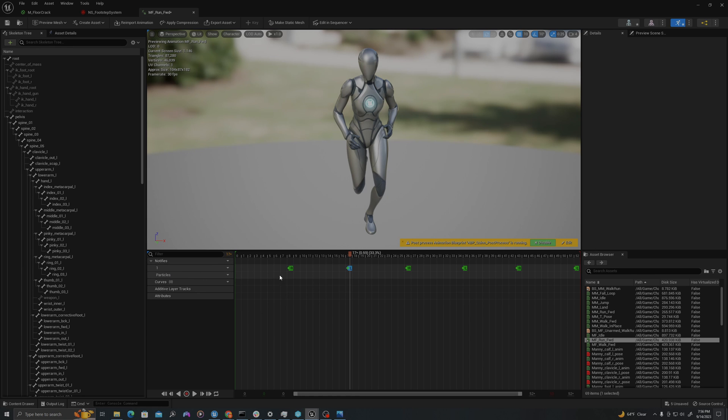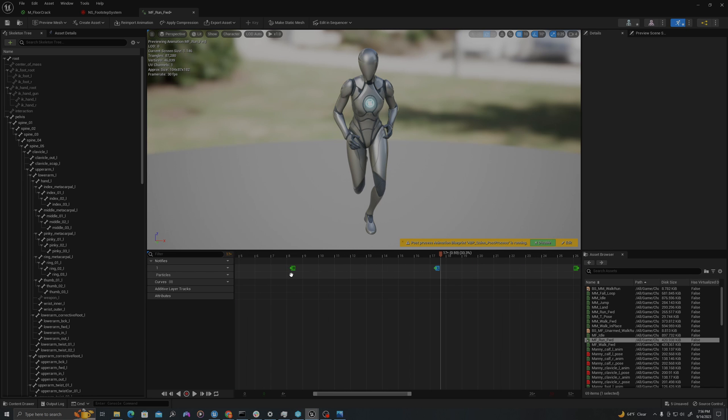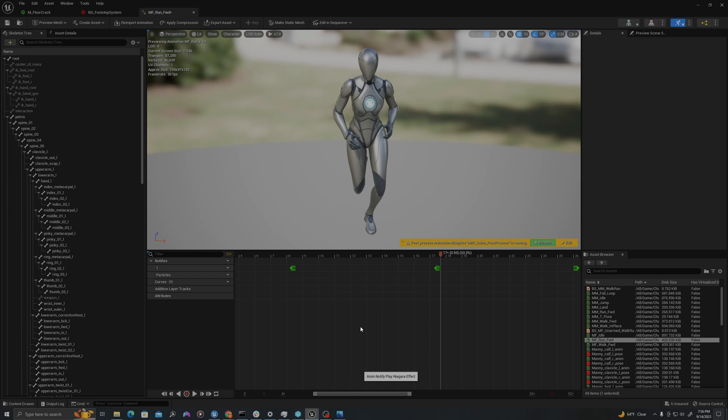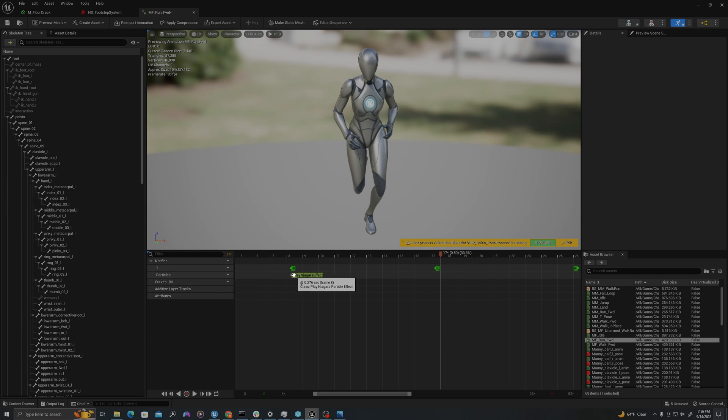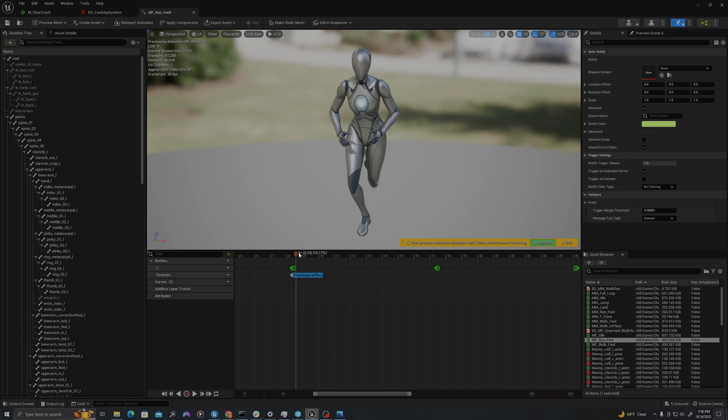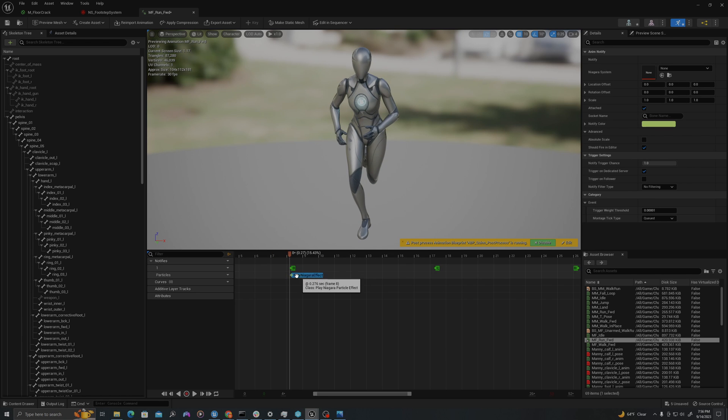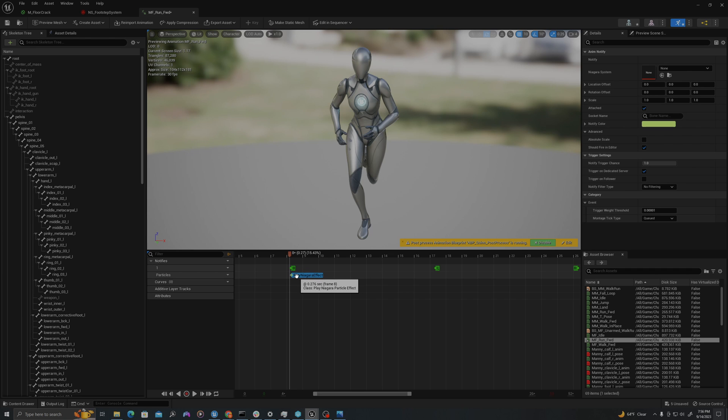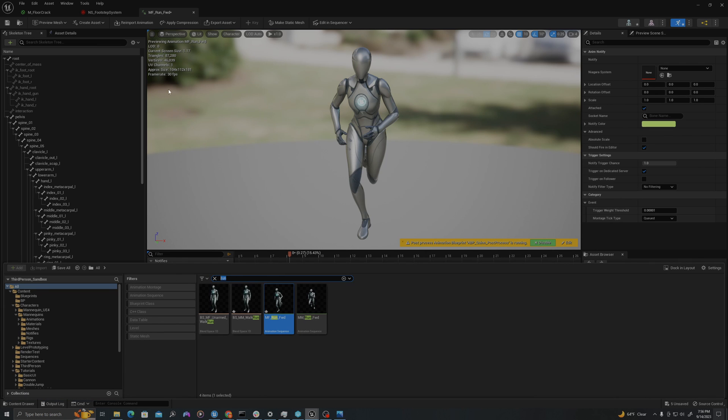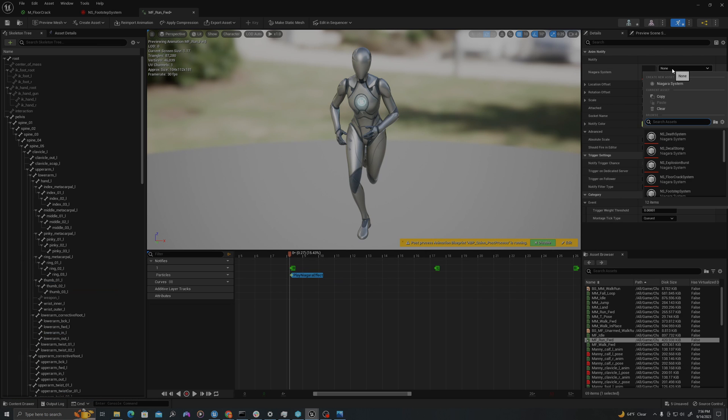And so roughly where these keys exist, I'll right click, say add notify, and then say play Niagara particle effect. So now it will basically, every time this key is passed in the animation, do this thing I'm telling it to do, which in this situation is play Niagara effect. And let's reference our effect. So I can say NS underscore foot step system.